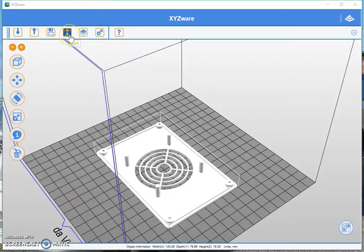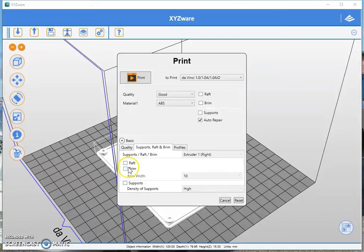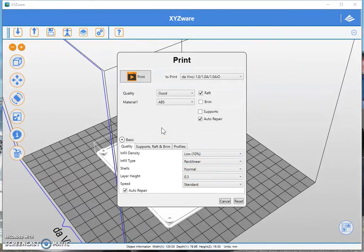So let's go to the slicer. We'll take supports off because that doesn't need any supports and we're going to click add a raft. We're not too concerned with all of these settings because we're just discussing rafts today. So let's see what happens when we slice it.